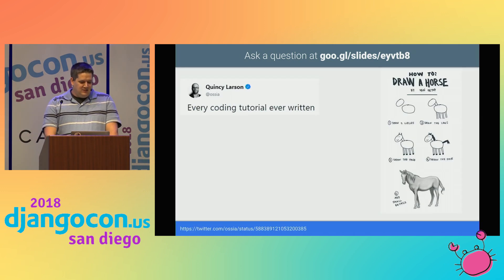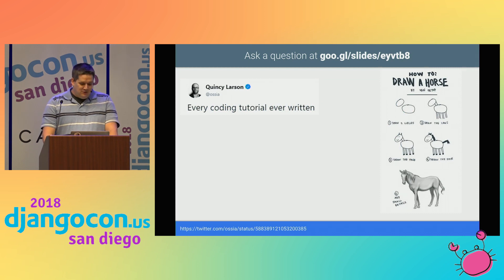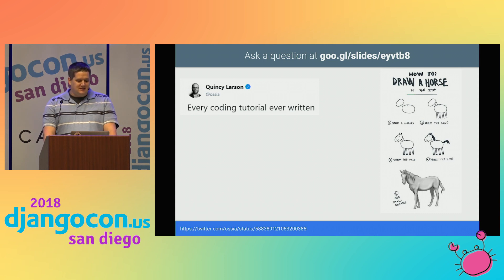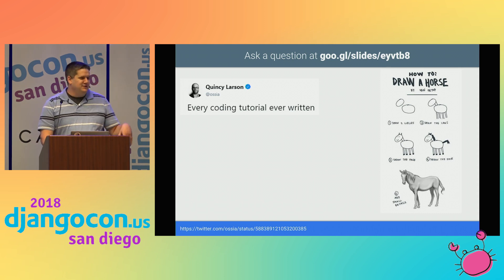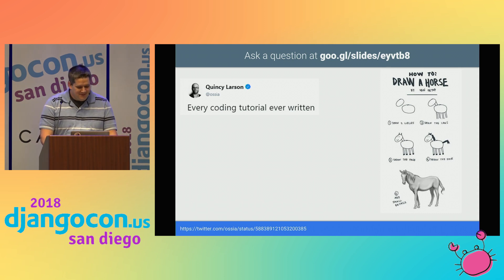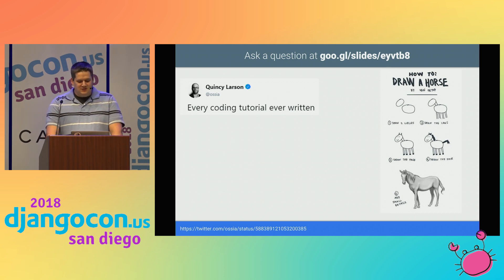By now you've probably seen jokes like this on the web before — how to draw a horse. Step one, draw two circles. Step two, draw the legs. Step three, draw the face. Step four, draw the hair. Step five, add small details. Today I'm going to help you put some of those small details into your project to help you move towards production.